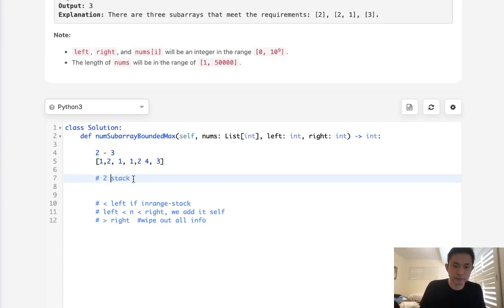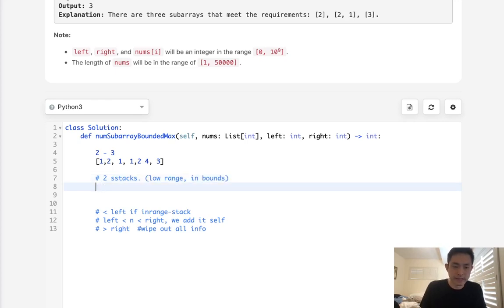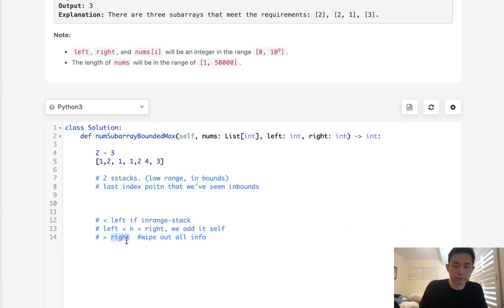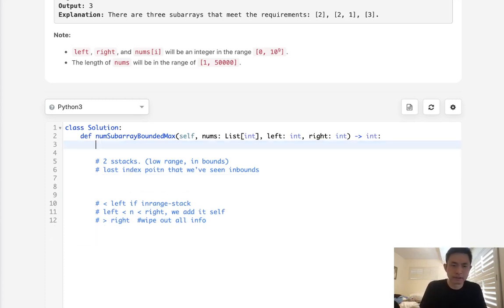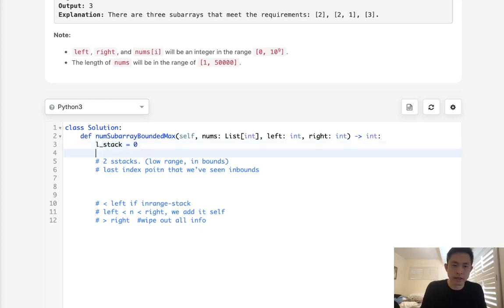So we'll have two stacks — or rather two counters — one for low range (L_stack) and one for in bounds (I_stack). We'll also have to keep track of the last index point where we've seen a number in bounds. So let's start coding this out. We'll have L_stack for low range and I_stack for in bounds.